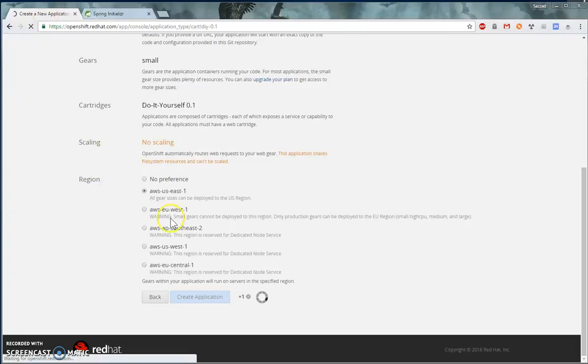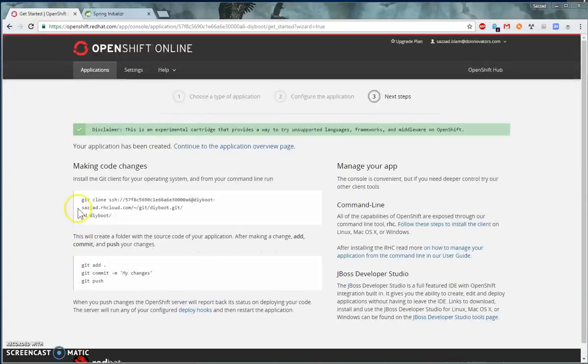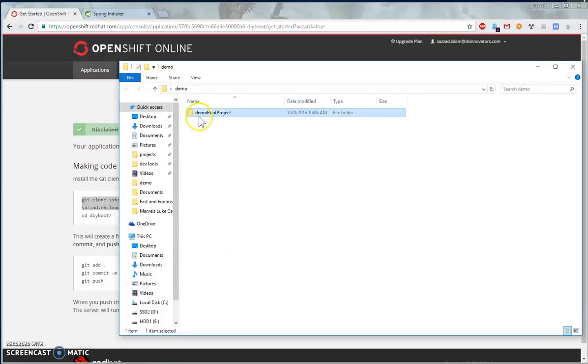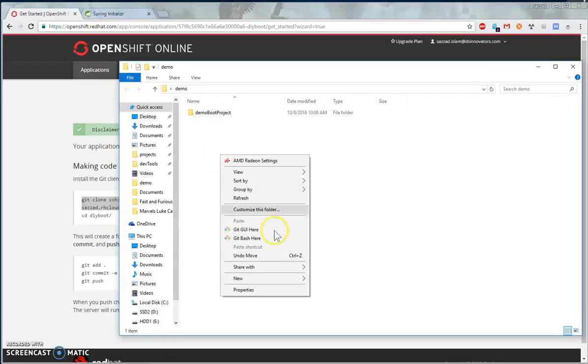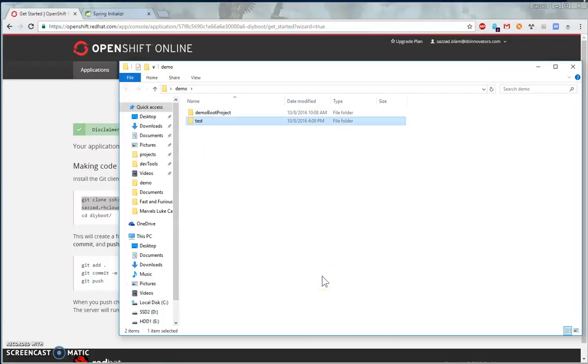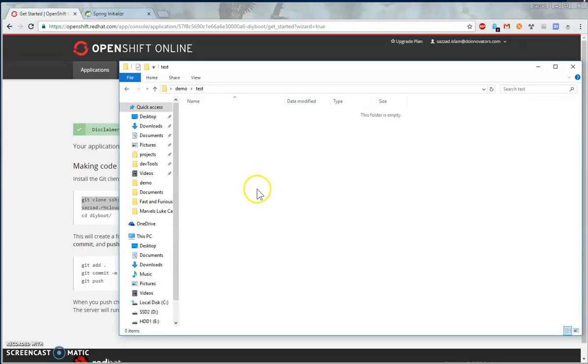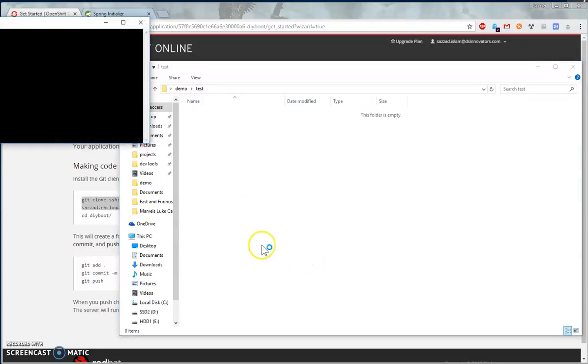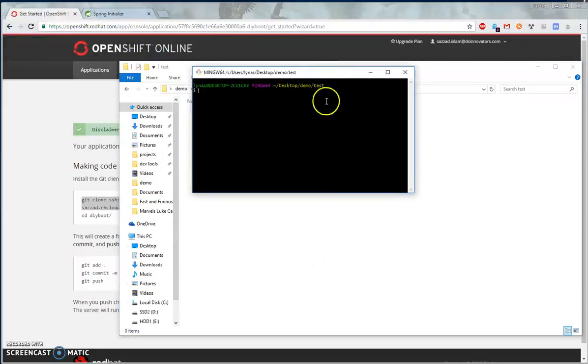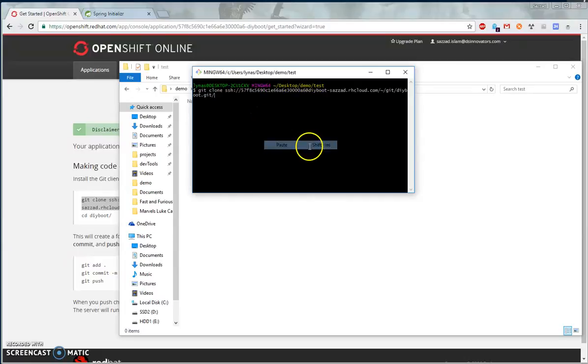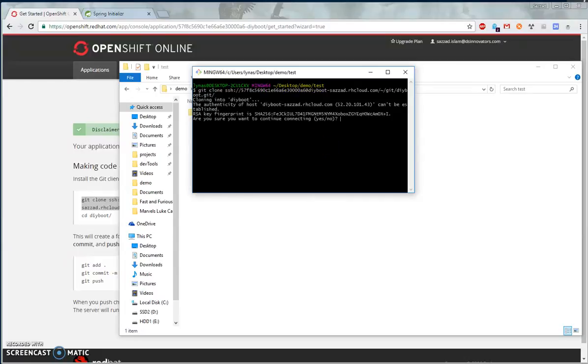Let's wait for this project to create. I'm going to pause this video over here. Okay, application creation is done. I'm going to copy the clone directory, go to our file folder, create another folder, and open the Git Bash over here. You need to install Git Bash, then paste it and it will clone your project.